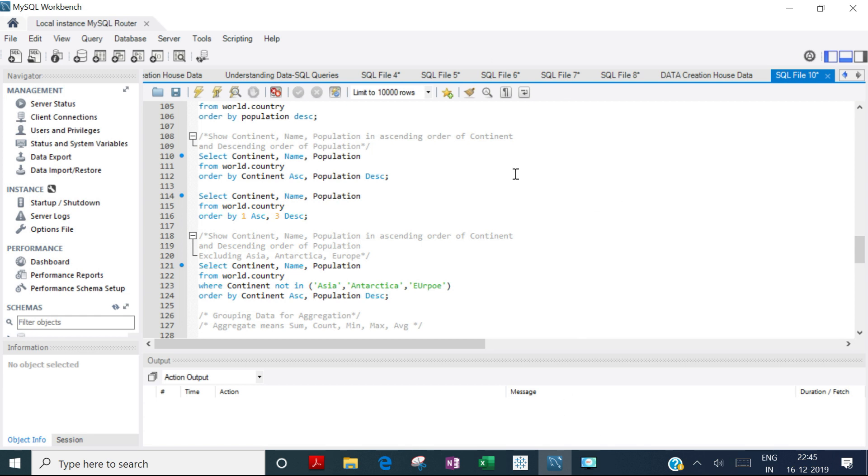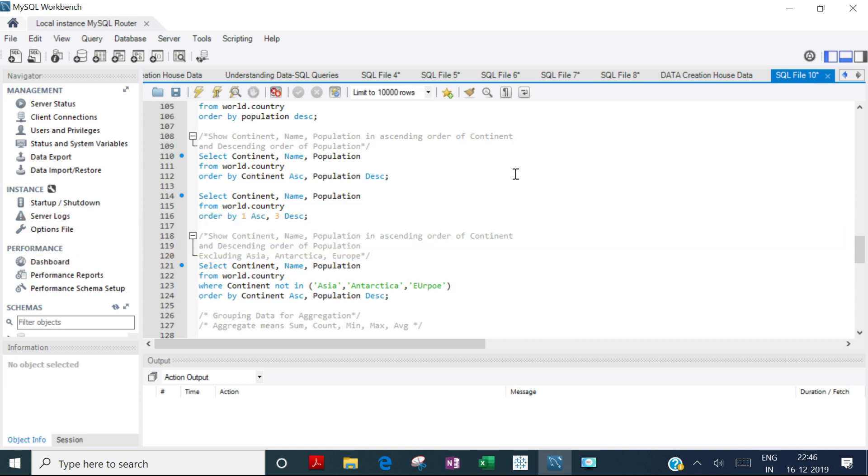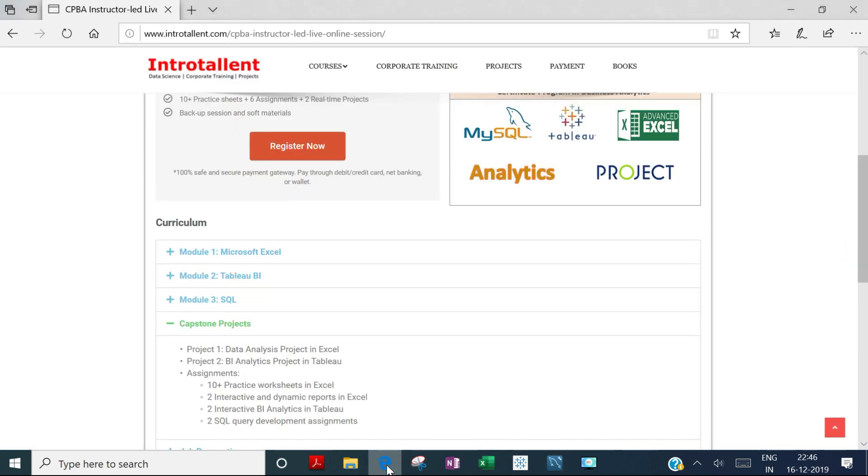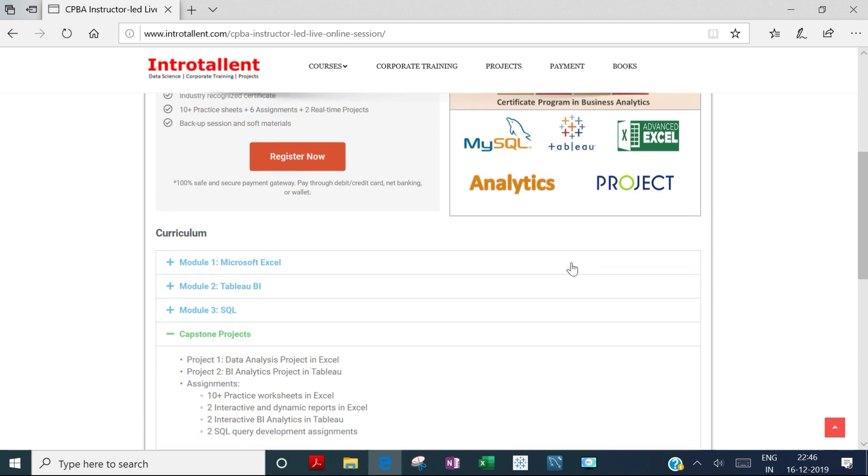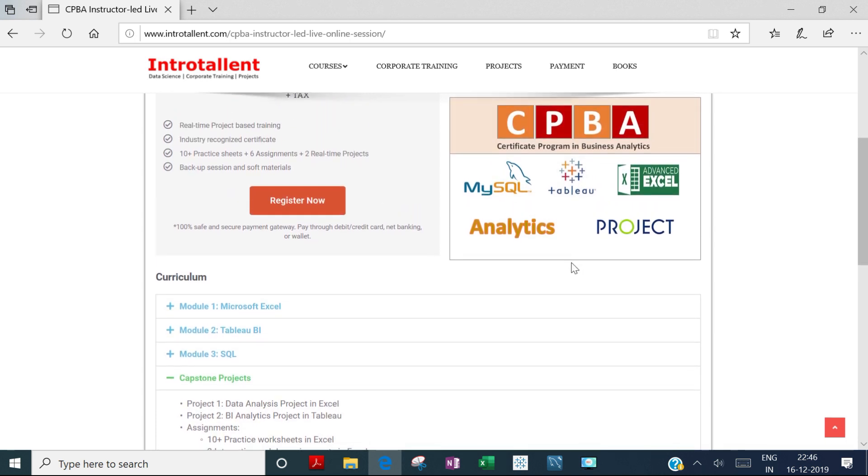In the third module, you'll learn SQL and how to write queries to summarize, analyze, group, filter, and extract required data. You'll also have sessions on analytics concepts, learning statistics fundamentals and analytics frameworks to help you do business analytics.